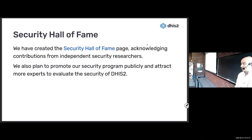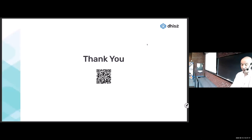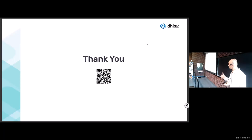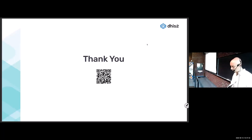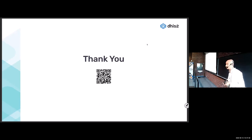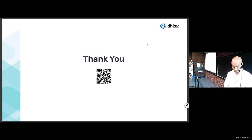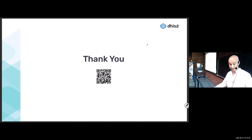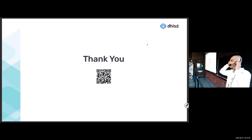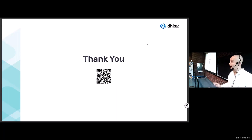That's it from my side. If you have any questions, please ask. We have a couple of minutes, and after that we can talk after the meeting.